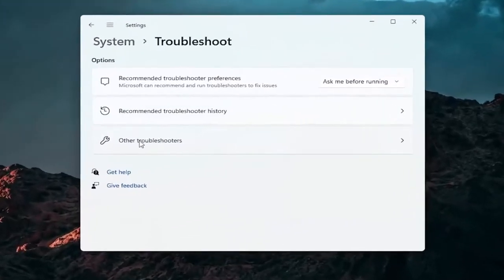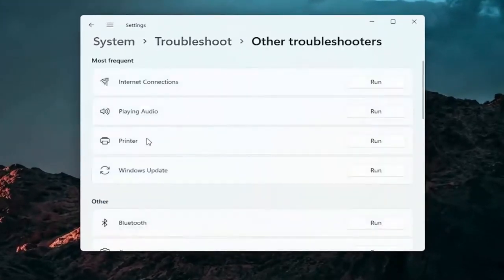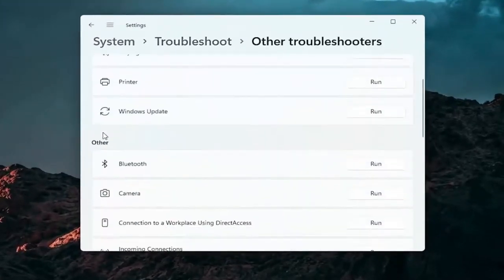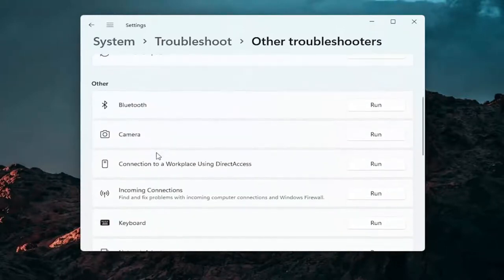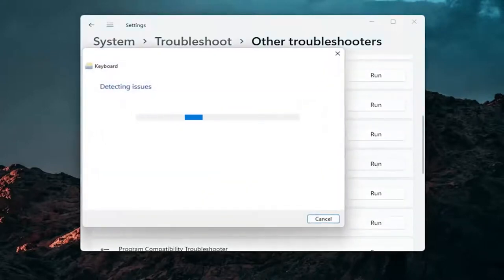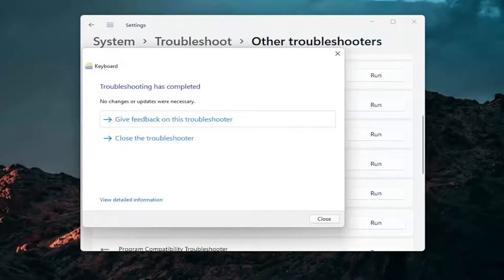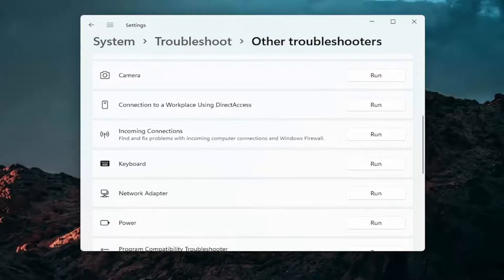Select other troubleshooters. Go ahead and left click on that. And then you want to go down underneath other. And if you're using a bluetooth mouse you may want to select bluetooth. Otherwise you can go down to keyboard. Go ahead and click on run. And if there's any issues that should detect them here. So pretty straightforward process guys on how to do that.